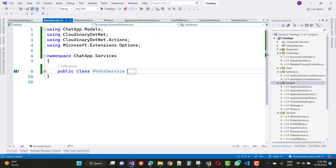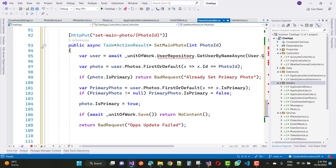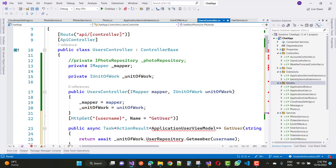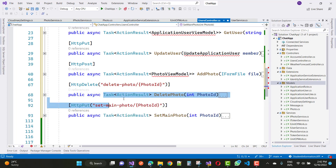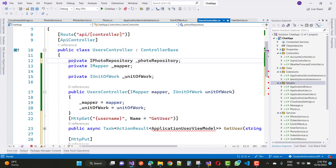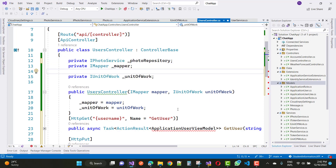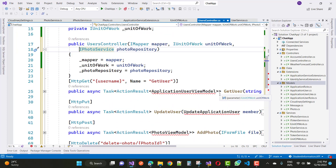Now go to the UsersController. IPhotoRepository is actually IPhotoService. So photo repository is right here. Now go to the Unit of Work and add the photo repository in the constructor as well. Add a parameter to the UsersController: IPhotoRepository photoRepository.